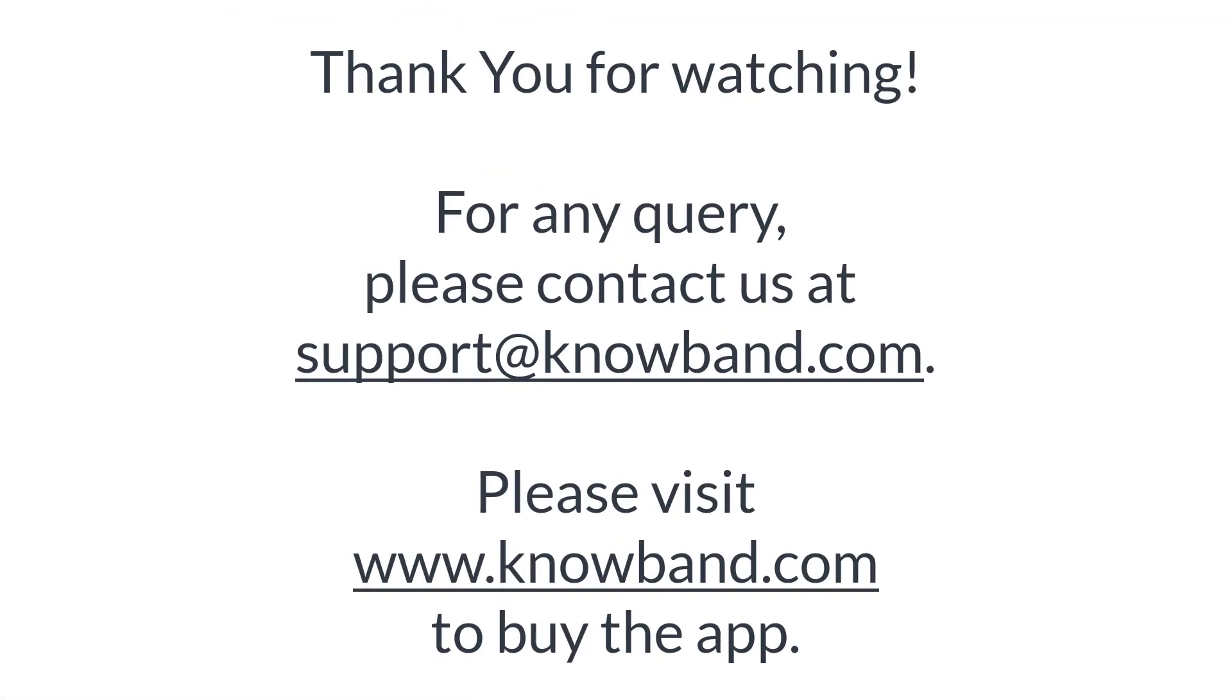Thank you for watching. For any query, please contact us at support@knowband.com. Please visit www.knowband.com to buy the app.